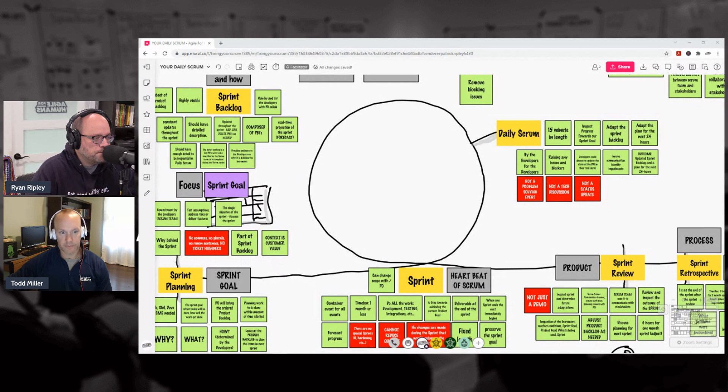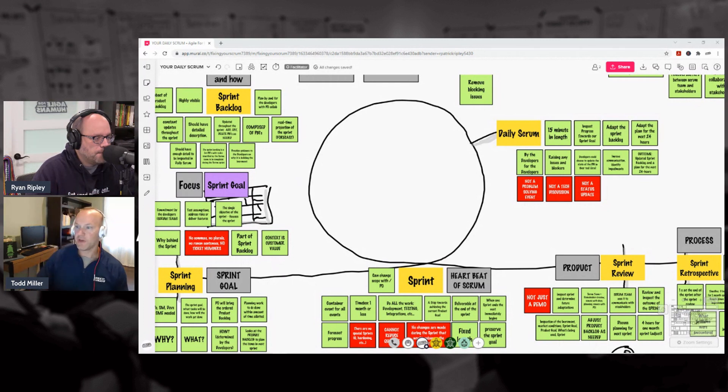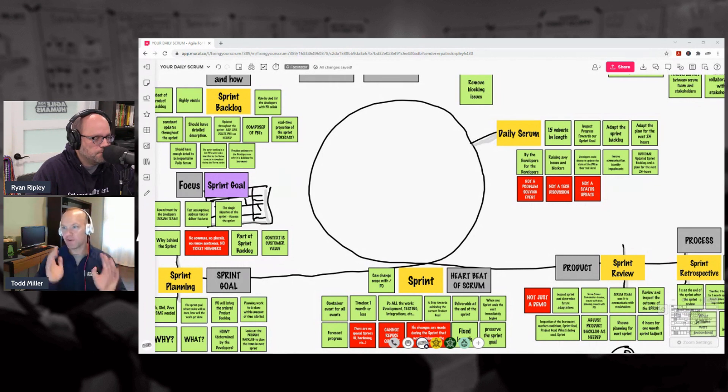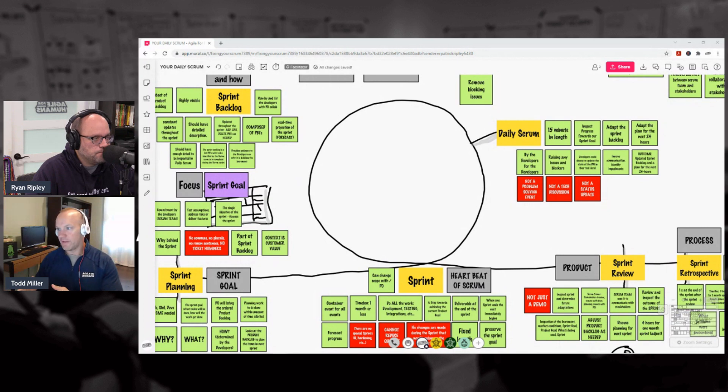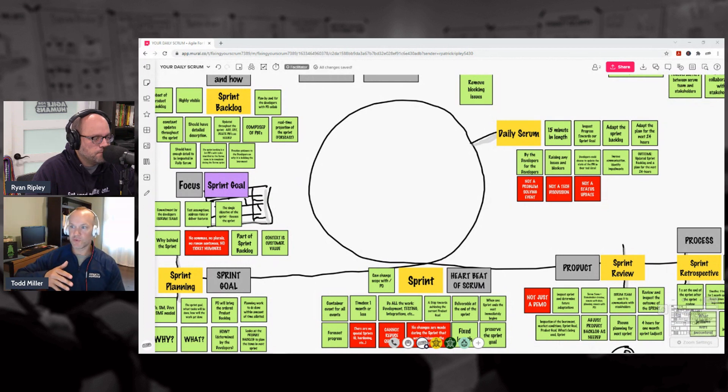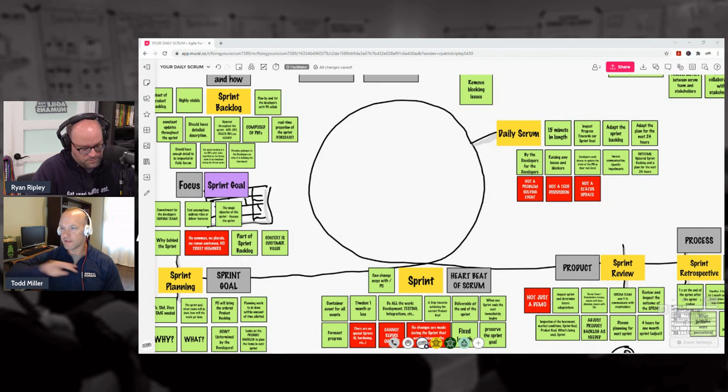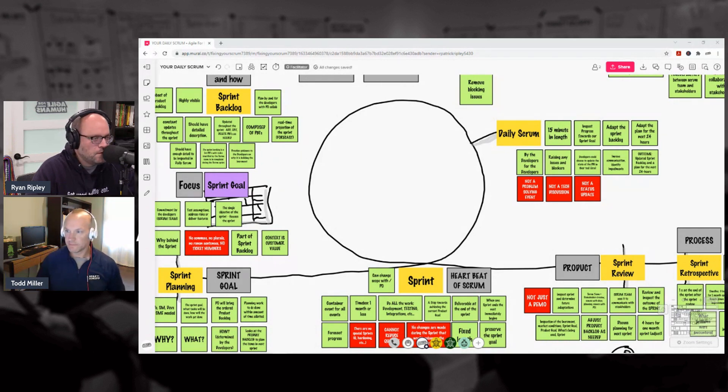Great, I think that—so what I'm, can I rehash? Sprint Planning's first, the Daily Scrum happens every day after, and then at the end or towards the very very end of the sprint we have the Sprint Review. So that is the order.